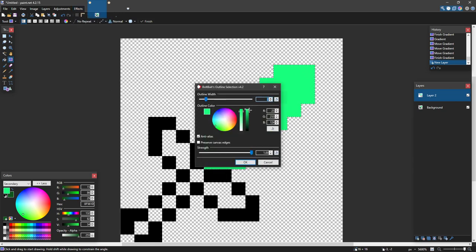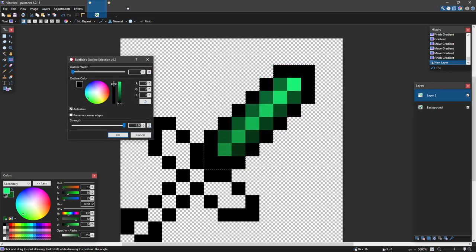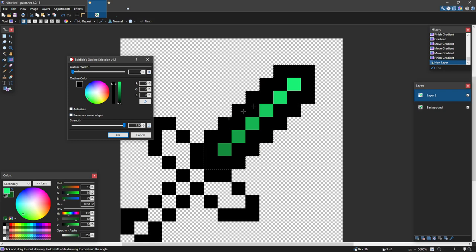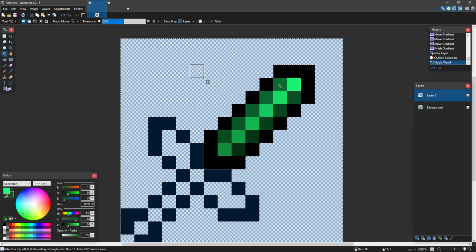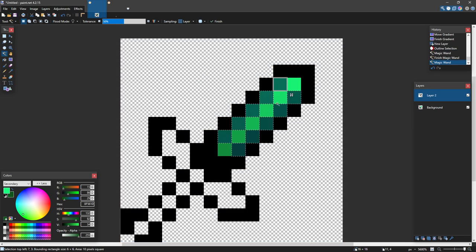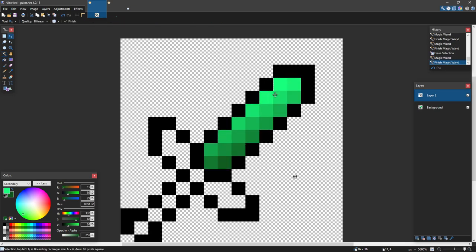I'm going to make a new layer, then go to Effects > Selection > Outline Selection. If you don't have my plugins, go back to my first video linked in the top right to get all of my plugins, this software, and anything else you'll need. I'm creating an outline with anti-aliasing on and width of one since we're on 16x. I'm going to hold Shift+S for the magic wand tool and select all of these pixels by holding Shift, then delete them.